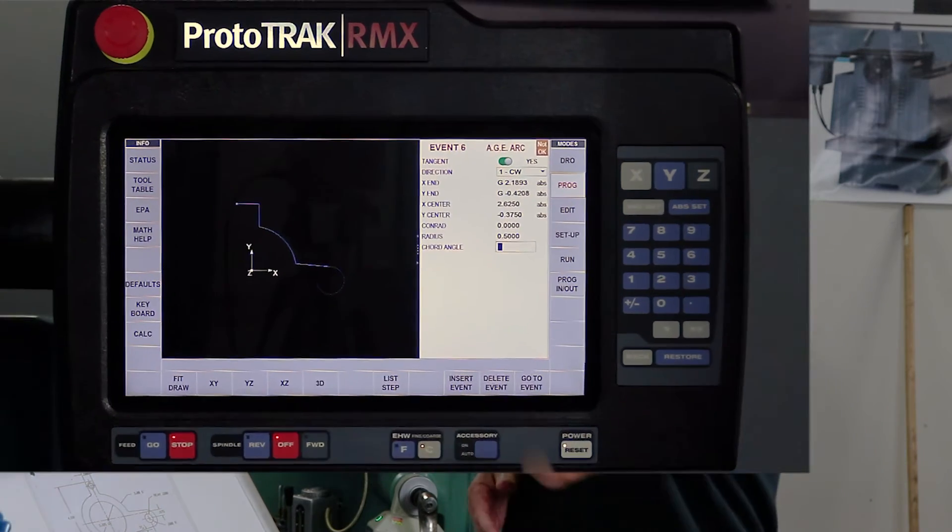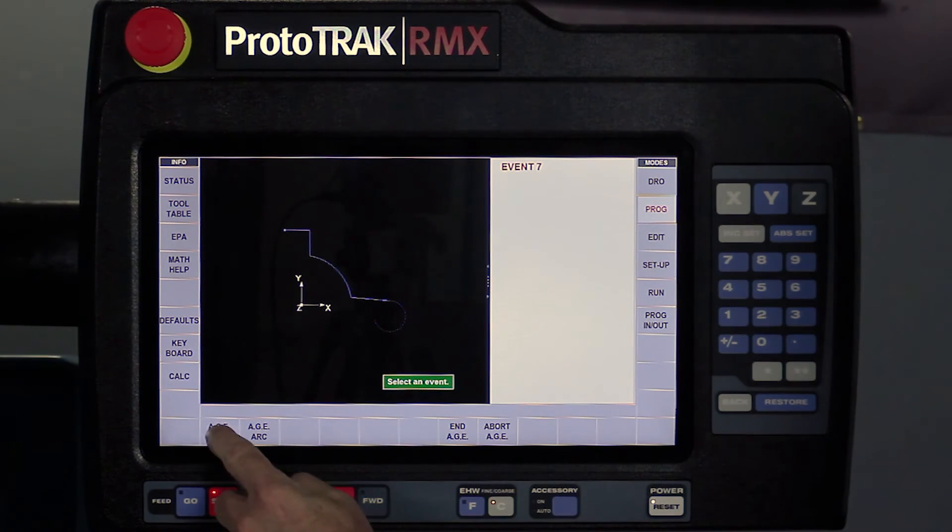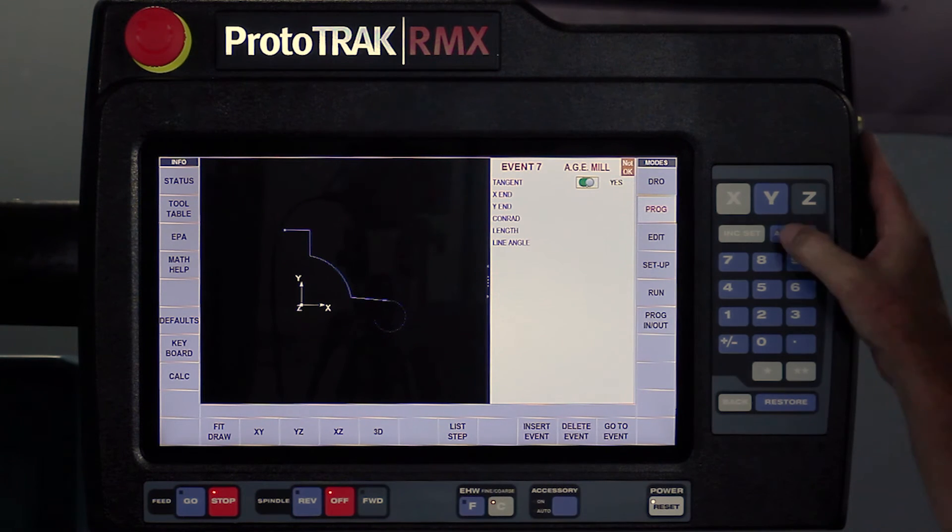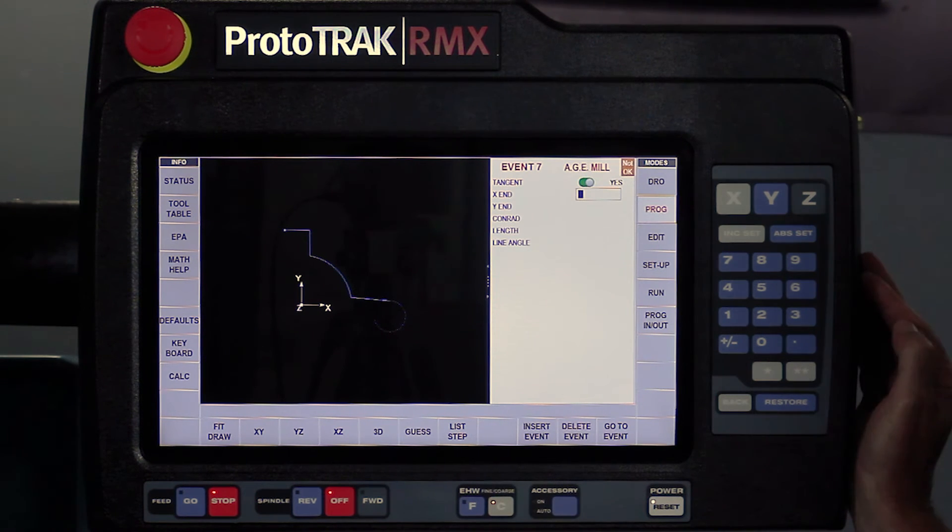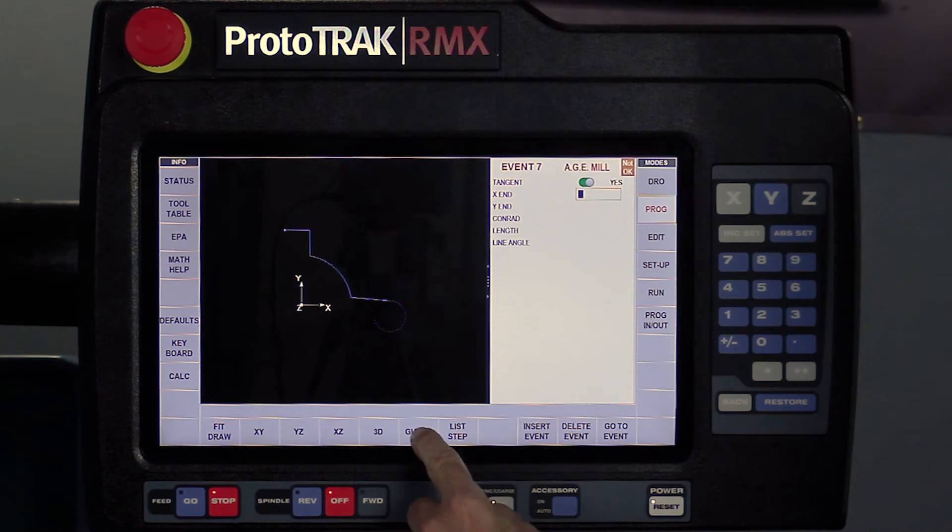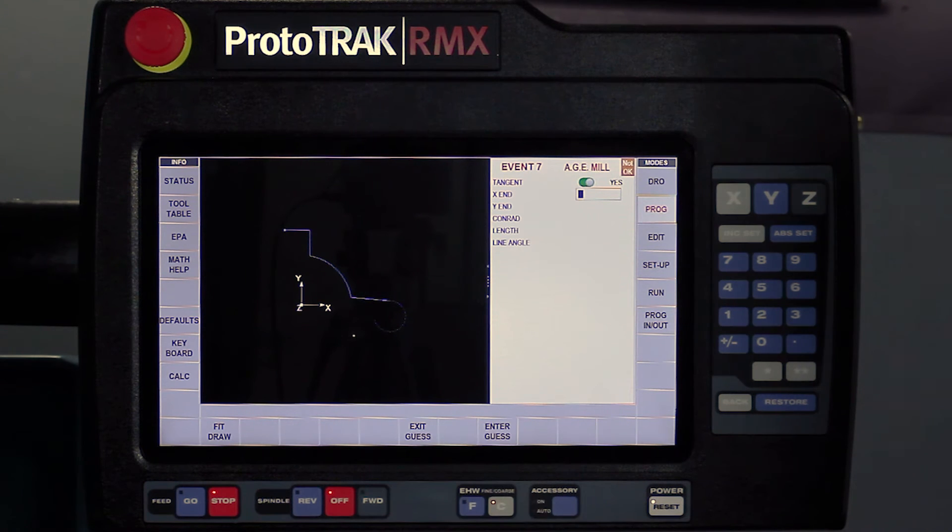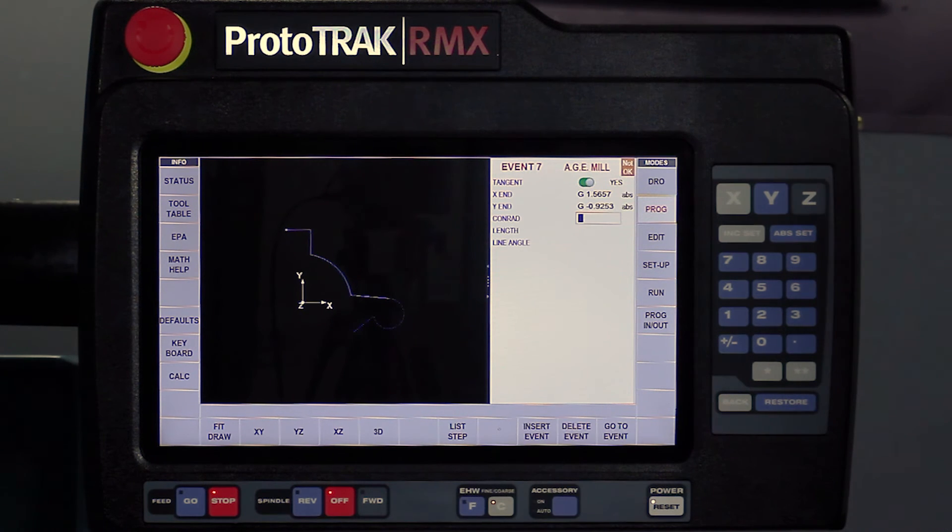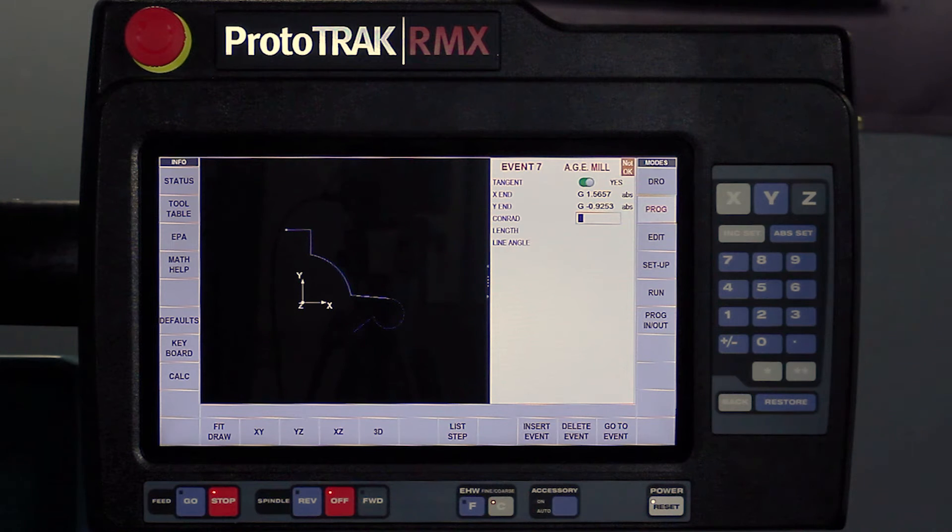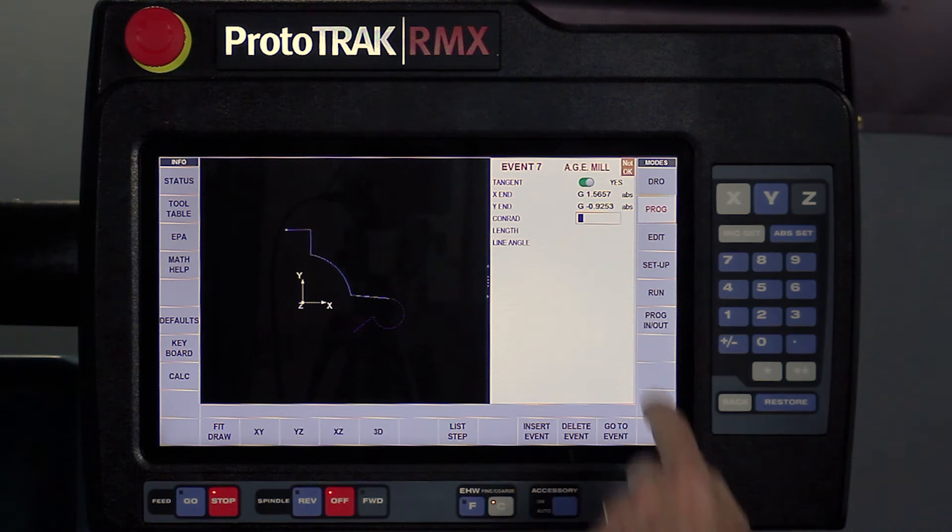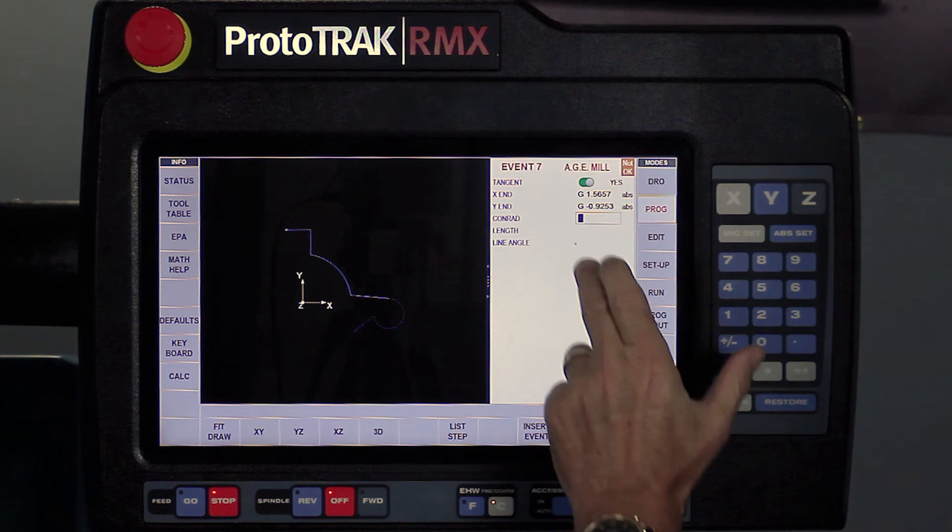So in this case, I'm going to swipe forward again. I've got a milling event. It's also tangent. Hit the set key there. My X and Y end, I don't know, but I'm going to guess again. I can tell on the picture it's somewhere around there. Enter my guess. It says, what else can you tell me? And I've also got a line angle for this line.